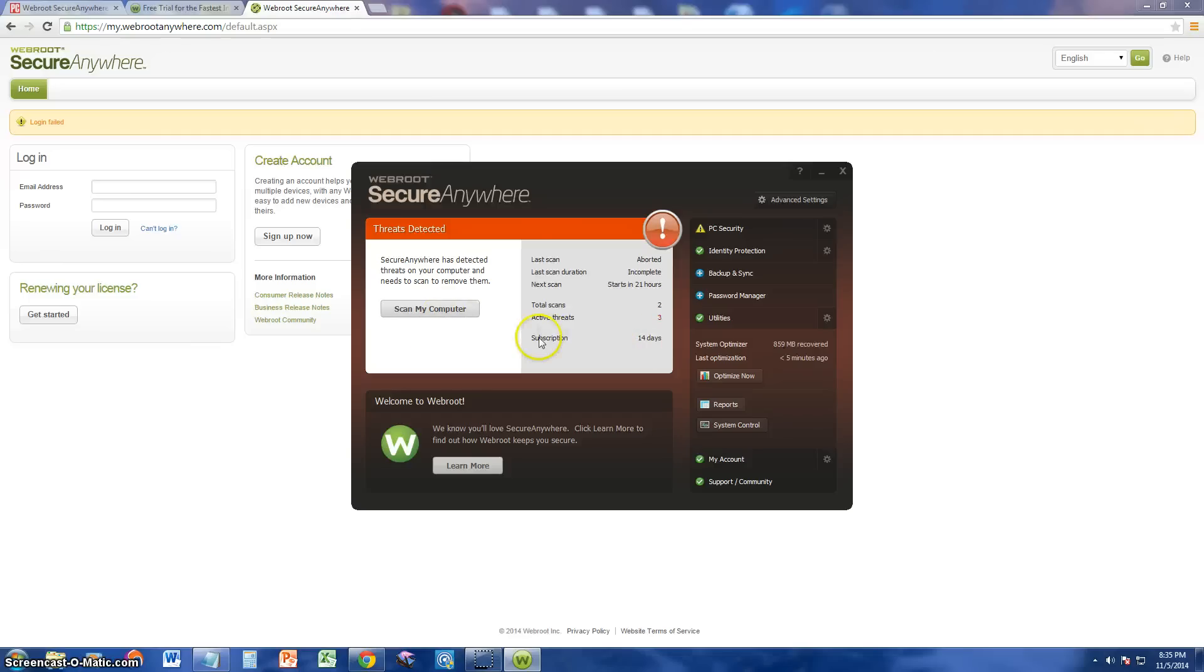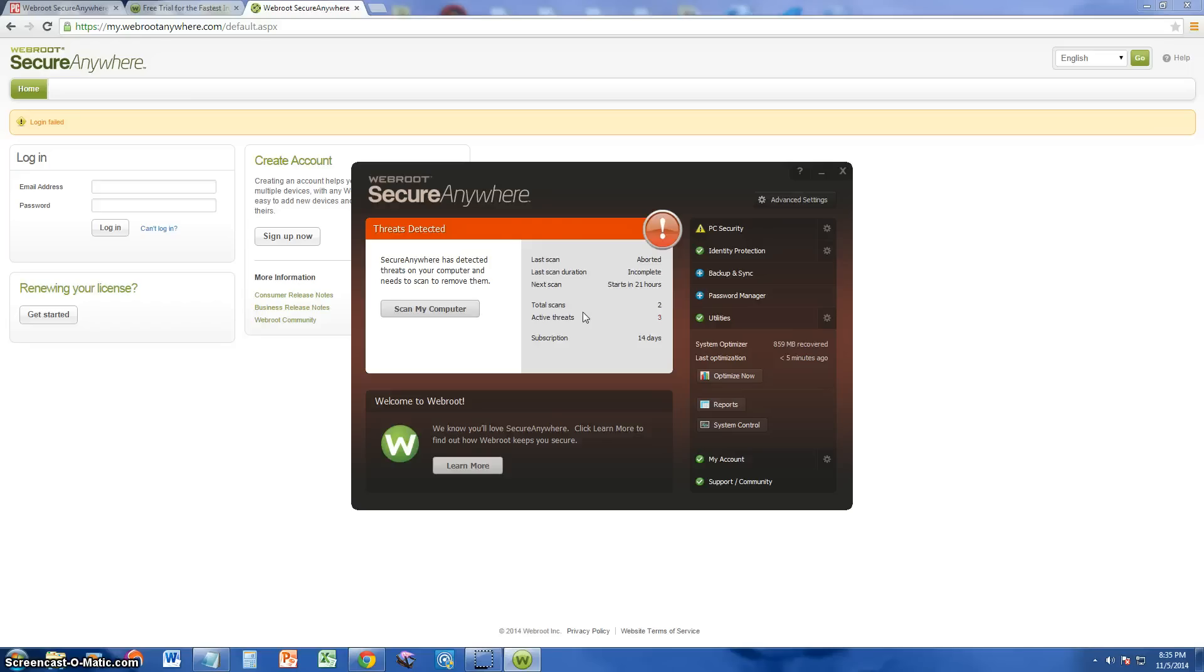The scan, it took a while, but it did find some stuff. But there were false positives. I don't really have a virus in my computer, I think. But those false positives, I'm not really that impressed.